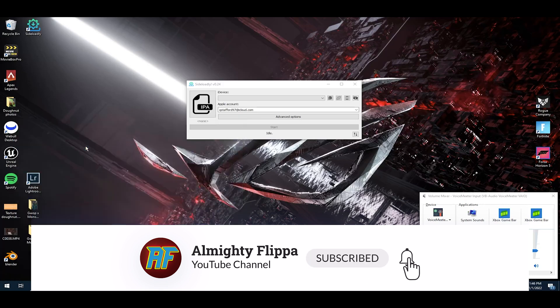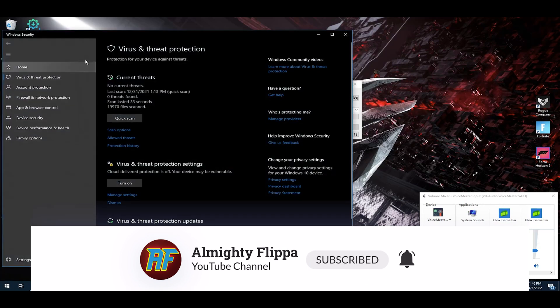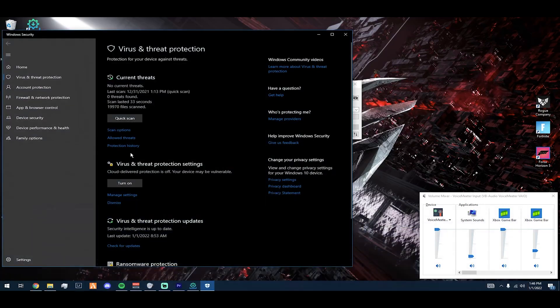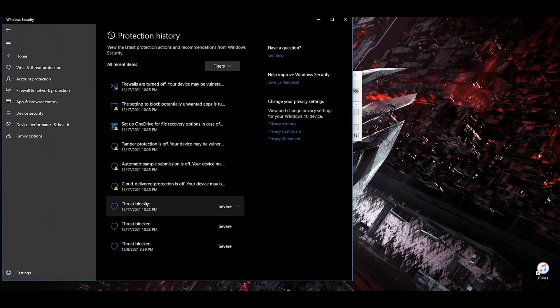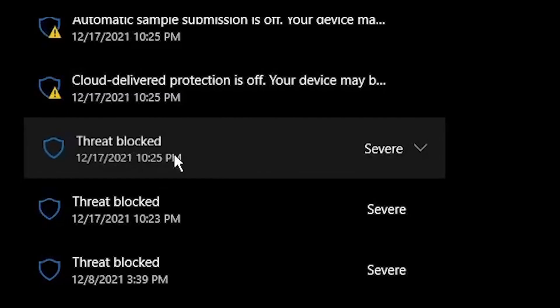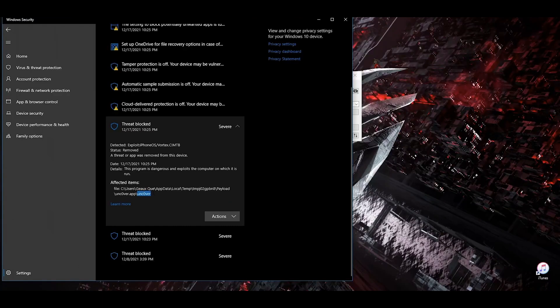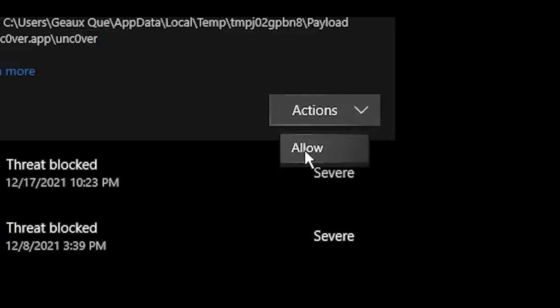Search that up and you'll see protection history — that's what you're looking for. Once you click on it, go to protection history and scroll down to the recent threat that popped up. Click on action, and when you click on action you want to hit allow.